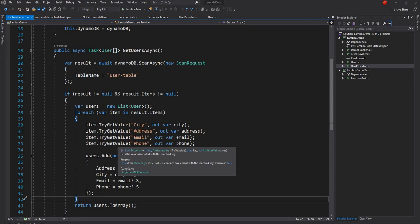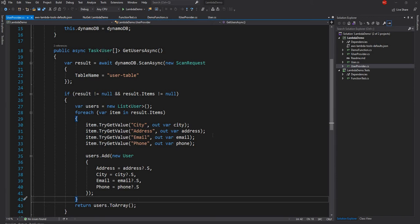Hello everyone and welcome to .NET Core Central. In today's video I'll continue my discussion on AWS Lambda and DynamoDB, and today's focus will be creating data with Lambda in AWS DynamoDB. In my last couple of videos I initially discussed Lambda, then how we can access a Lambda through API Gateway, and then how we can get data from DynamoDB through AWS Lambda and API Gateway. I'm going to share the link for those videos in the description below.